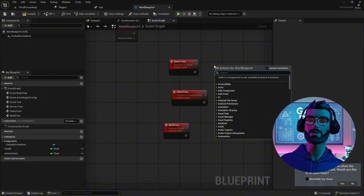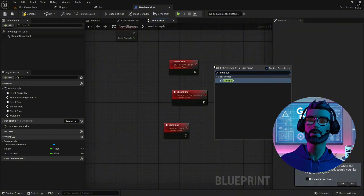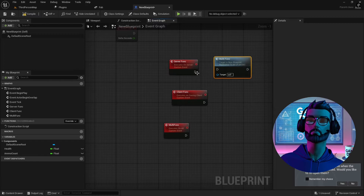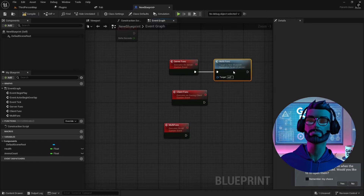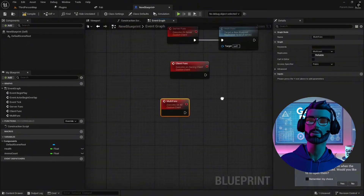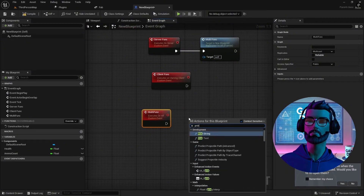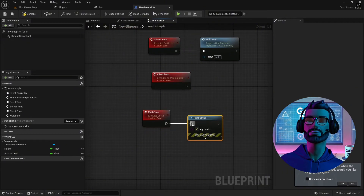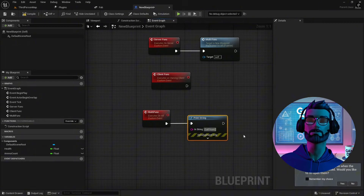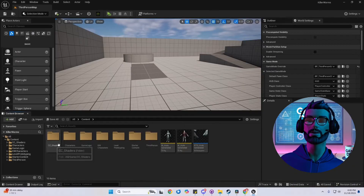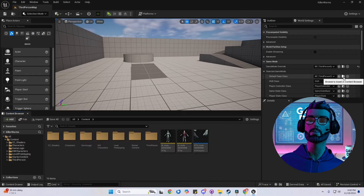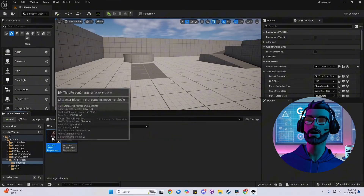Imagine you're changing the color of an object in the level. To ensure everyone sees the color change, you'll use multicast functions. Create the function, mark it as multicast, and call it from the server. Don't forget about that.